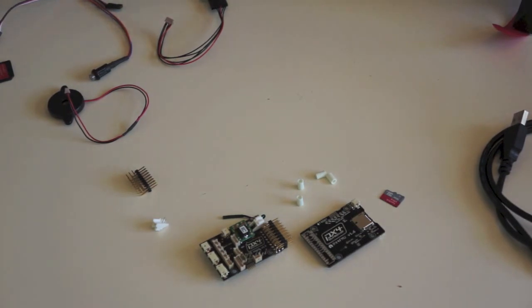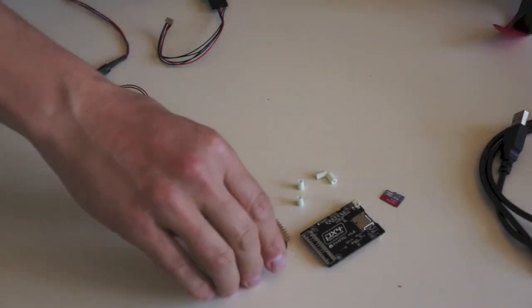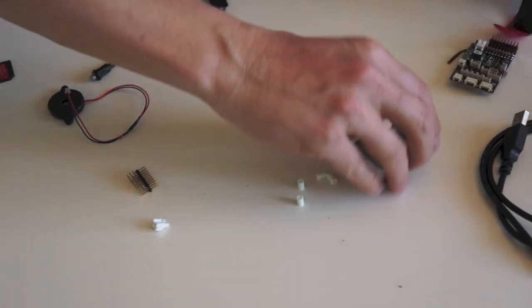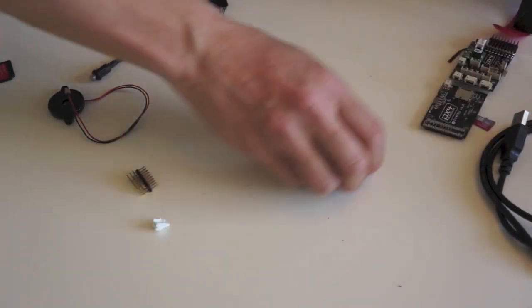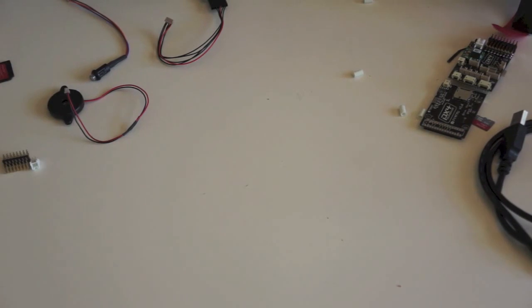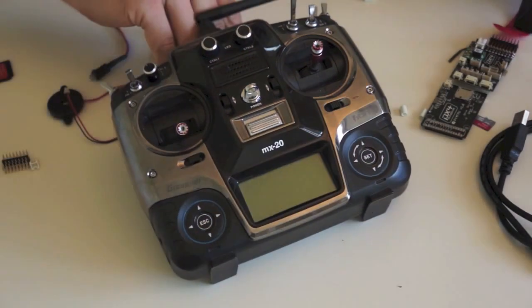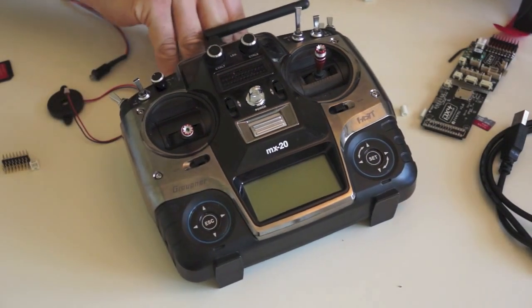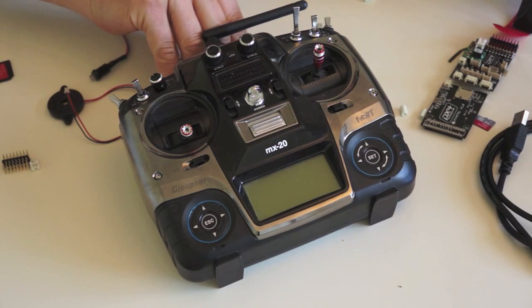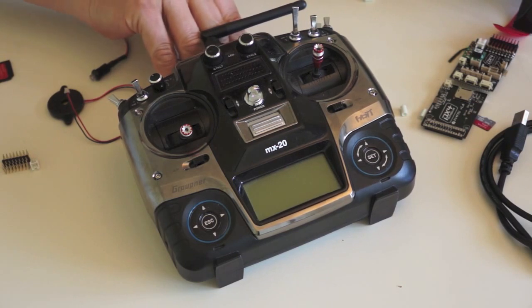And then finally, what we need is our radio system. In my case I have a Graupner. There are various types that work. Check on the wiki which systems are supported. So we've got the transmitter.